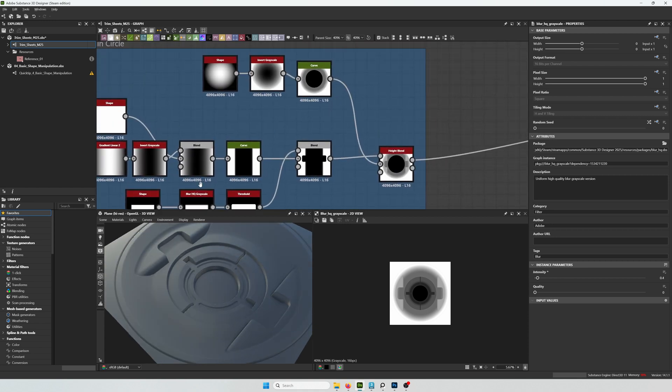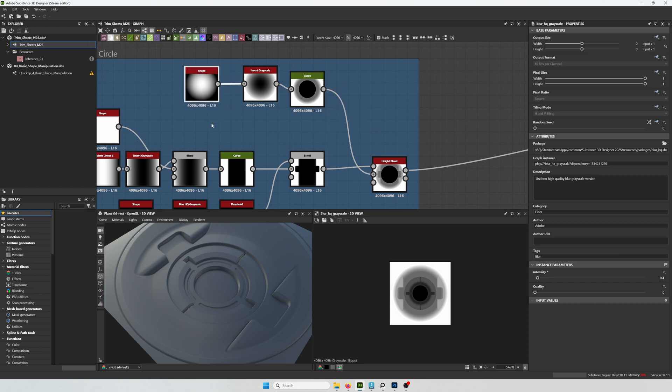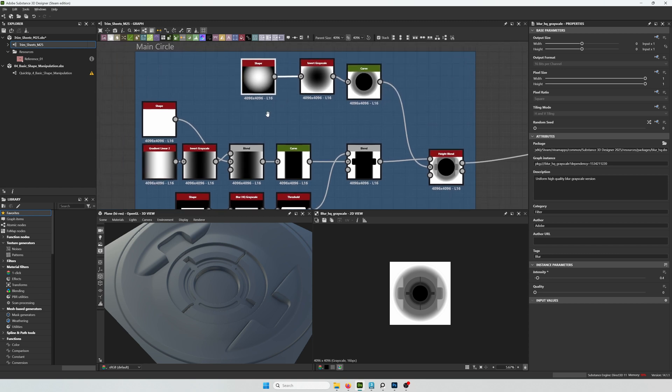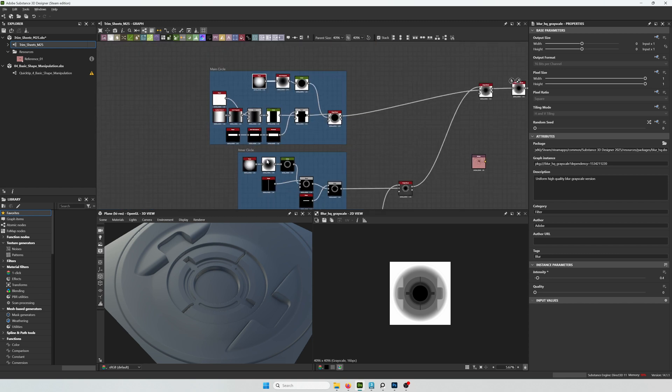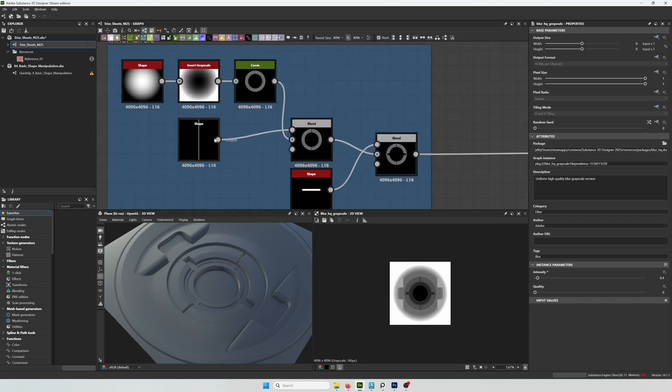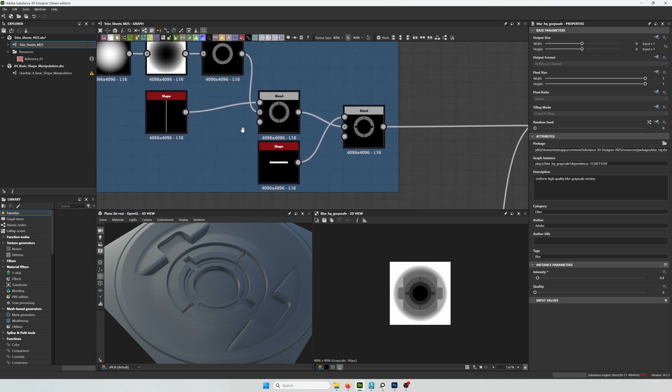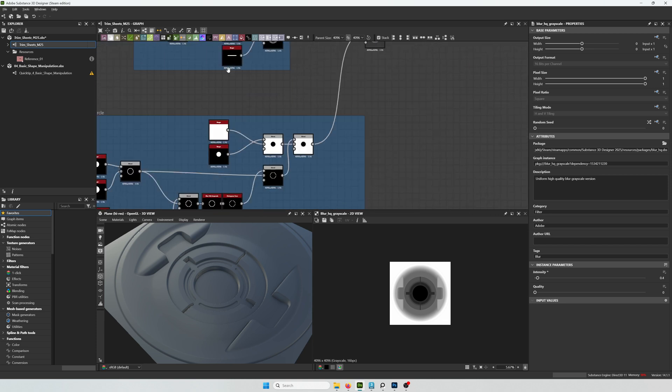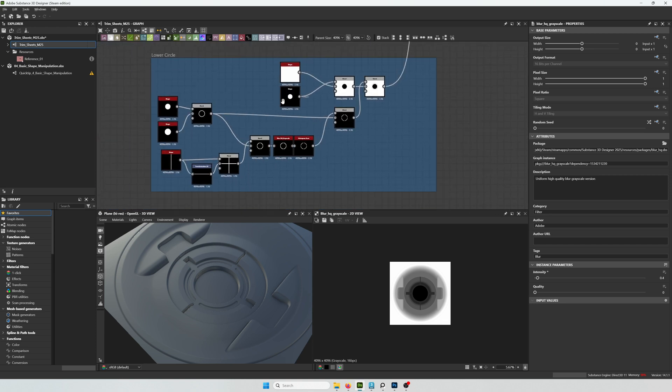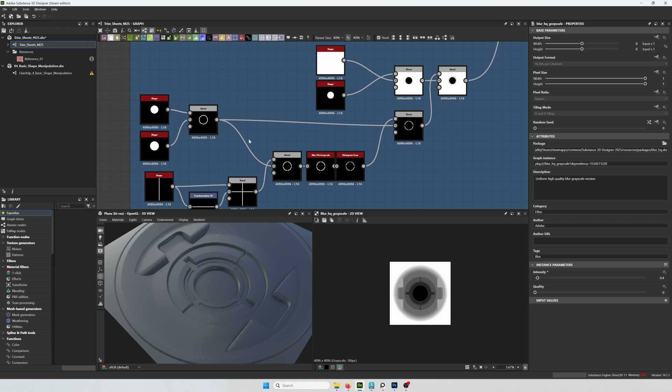Right now I'm seeing that some of the edges have a little bit of aliasing. So I'm trying to find that inner circle so I can fix it. And I'm going to be adding a bevel to it. I think this is the one, the one on the right side, little shape.